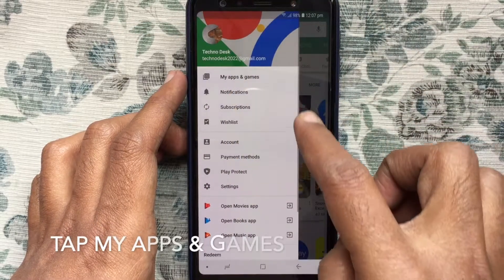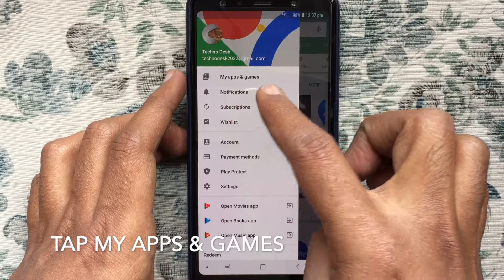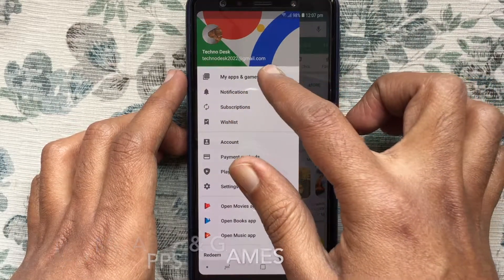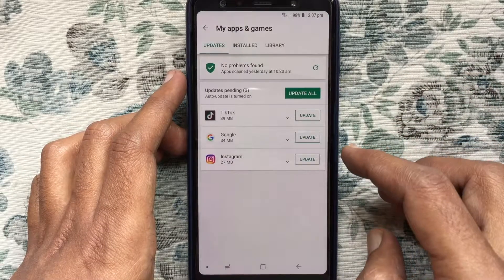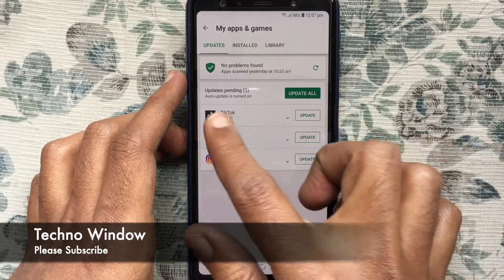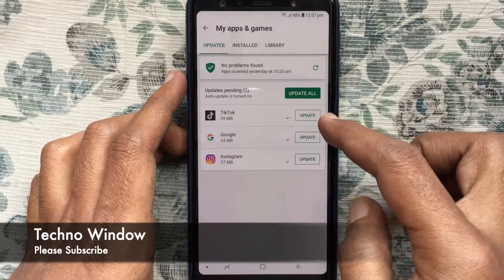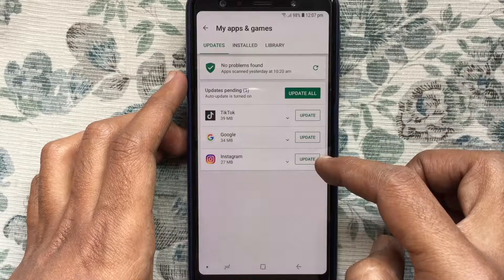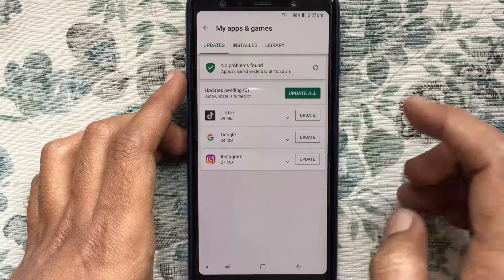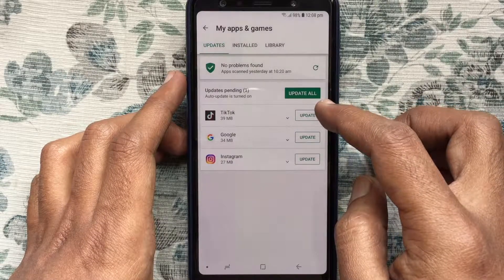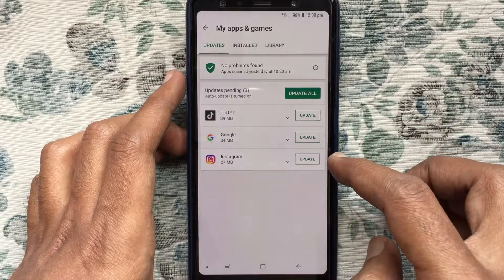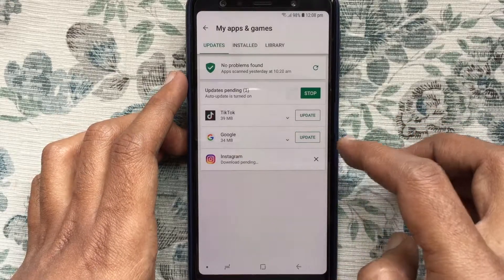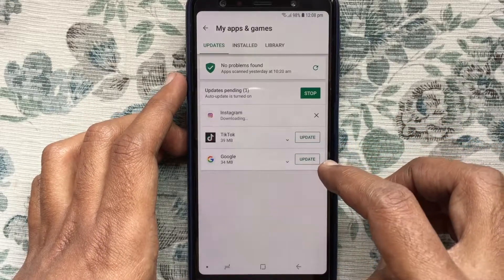Tap on 'My Apps and Games.' If your phone is connected to the internet, it will start searching apps for updates. Here are all the apps with updates pending. If you'd like to update any particular app, tap on the update button beside the app and it will start updating that app.